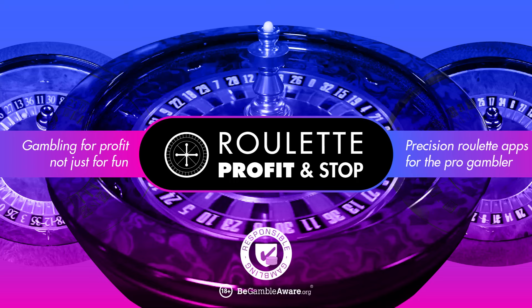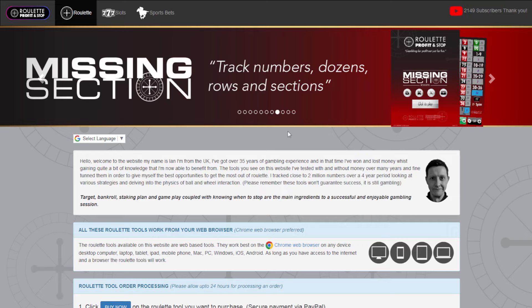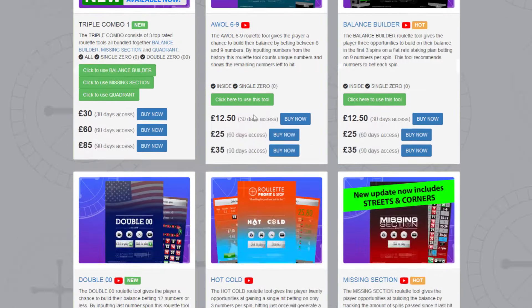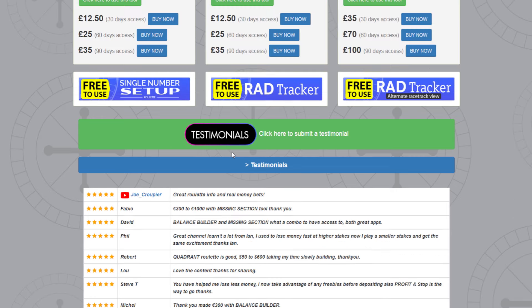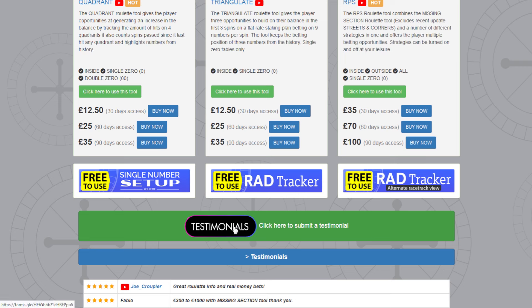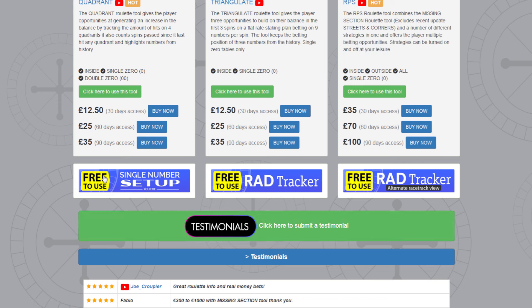If I scroll down the website to the bottom, just above the testimonials — people that have written that they've won using the tools or comments about the tools. If you want to submit a testimonial, write a few words about how my website's helped you or how the tools have helped you make money. Click the button, fill out the sheet, and I'll vet it before I publish it on my channel. To use the Single Number Setup free tool, click this button here.